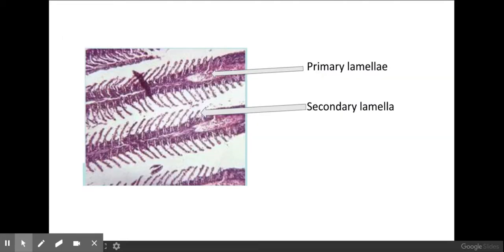This is a microscope image of the lamellae present within the fish gills, which you need to be aware of. I have seen an exam question on this where it asks you to label the primary and secondary lamellae. The primary lamellae is the whole structure — I can see two full primary lamellae here and others cut off in this image. On each primary lamellae there are several secondary lamellae, which are these hair-like structures sticking off. These secondary lamellae help to increase the surface area for gas exchange between the fish's blood and the oxygen and carbon dioxide within the water.